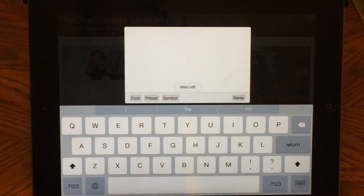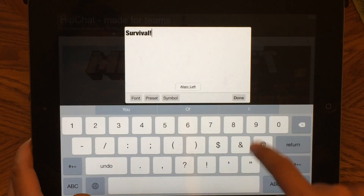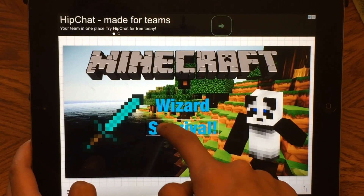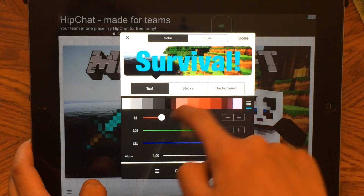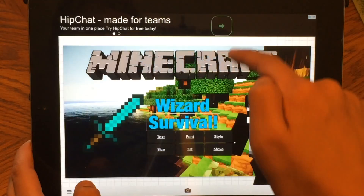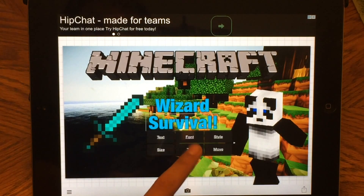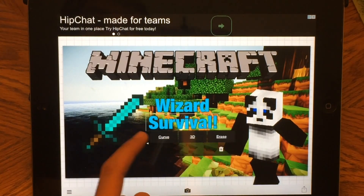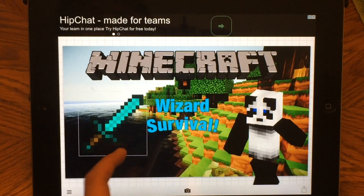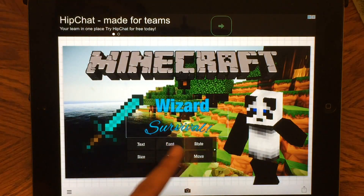We click the photo again and put in 'survival' with an exclamation point. We do the stroke again — I think it was this color. And you might be wondering how to make a little curve — there are options here. You can press curve and adjust it a little. There are also other options where you can change the font.